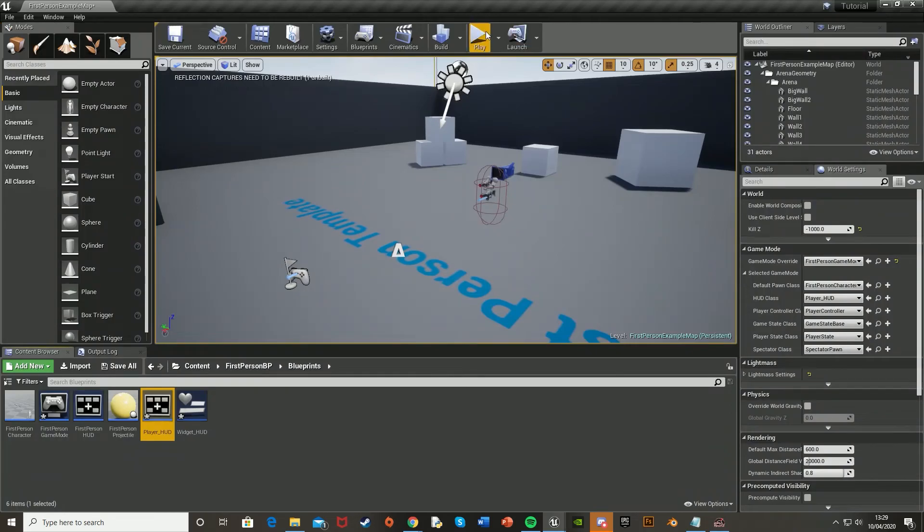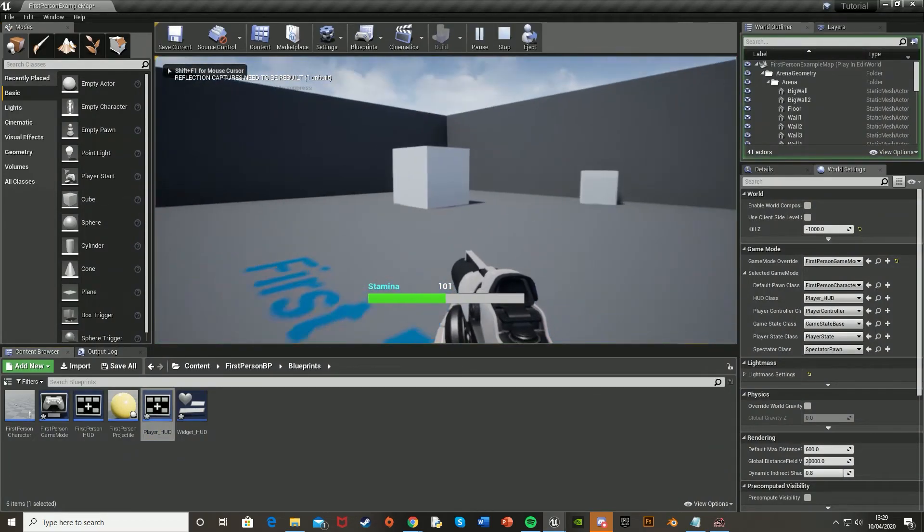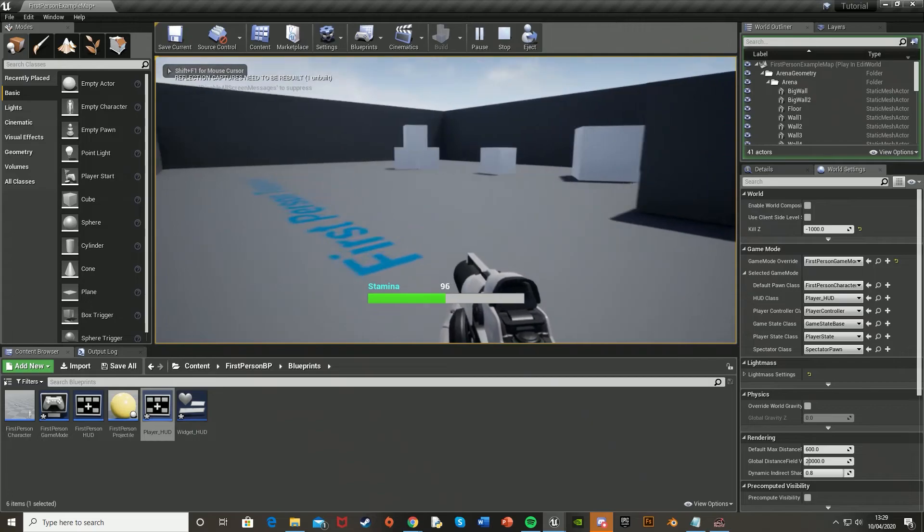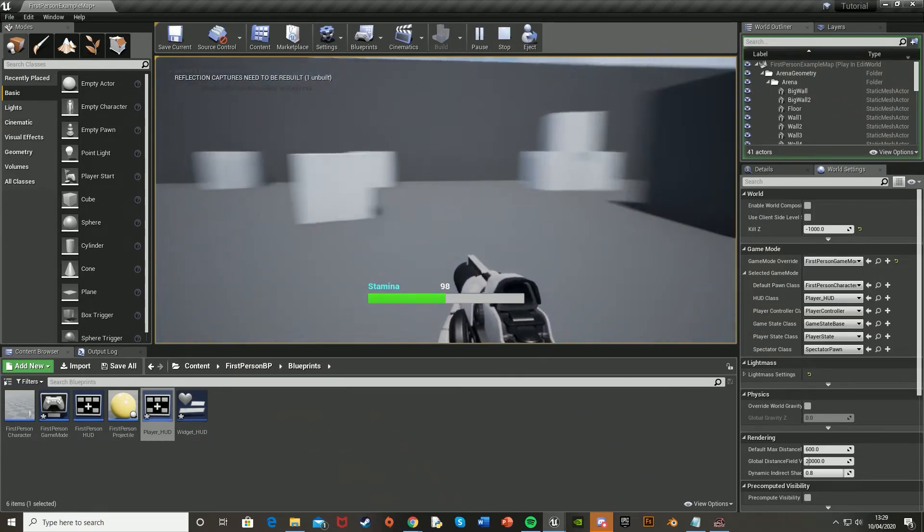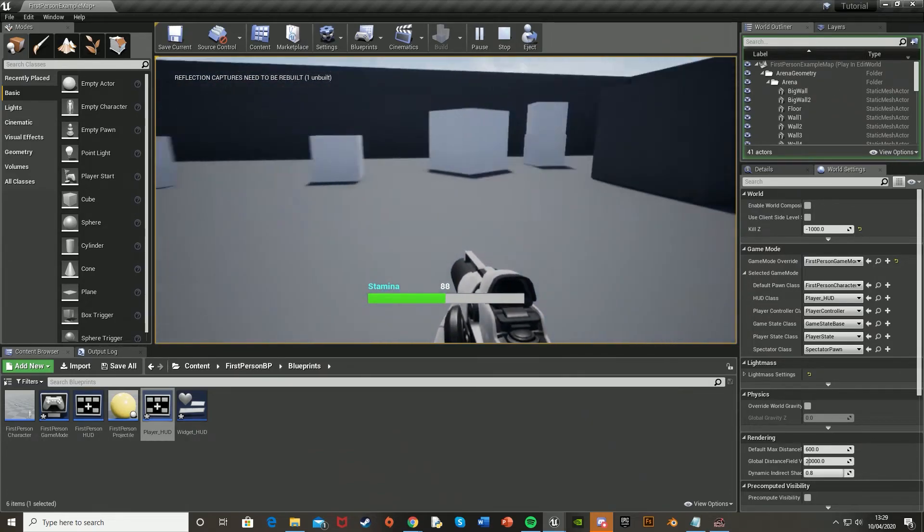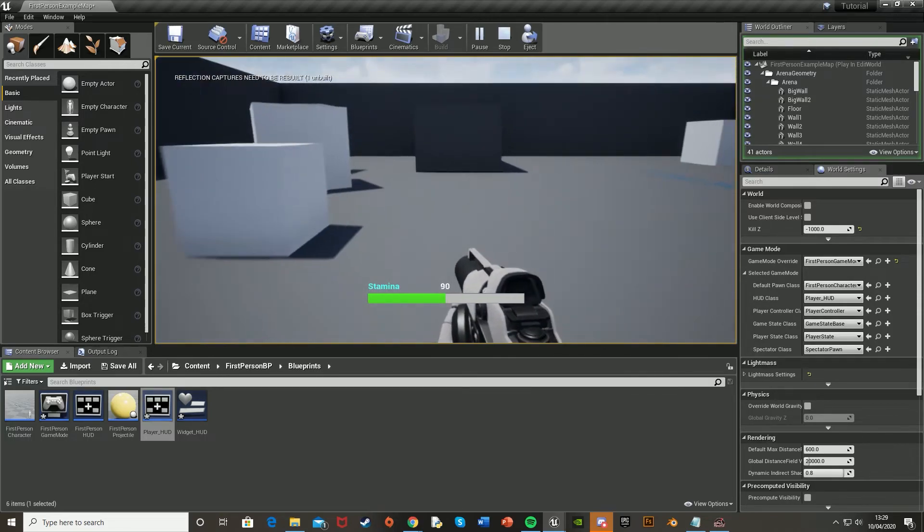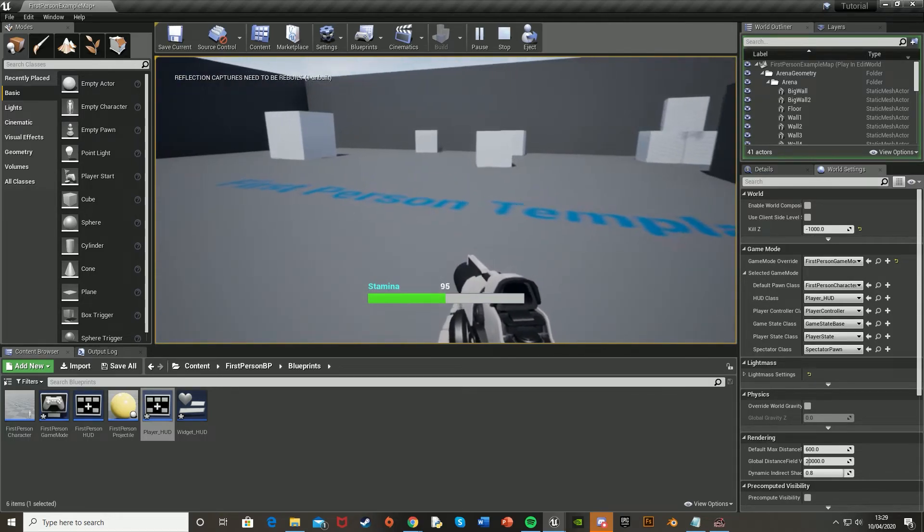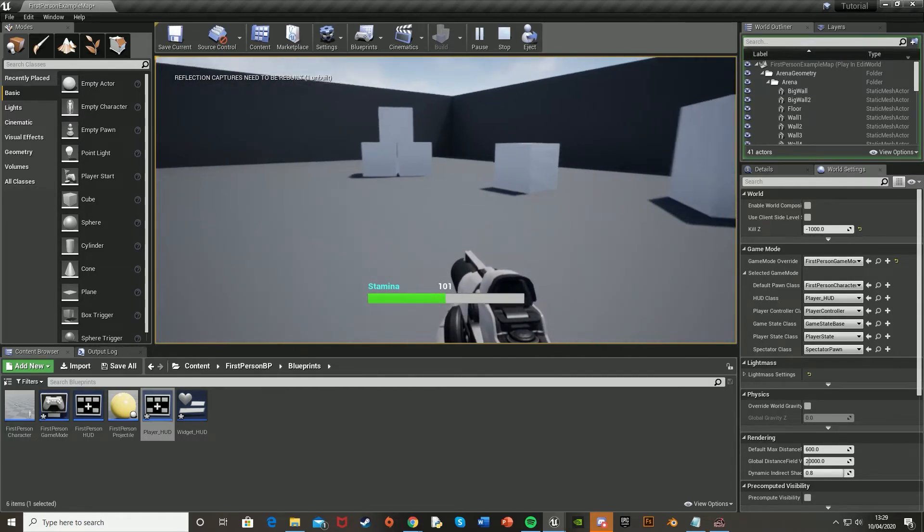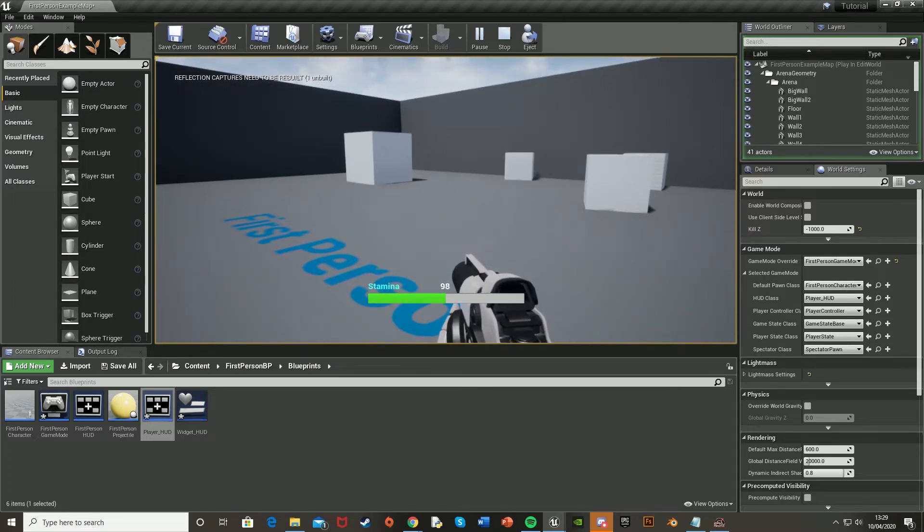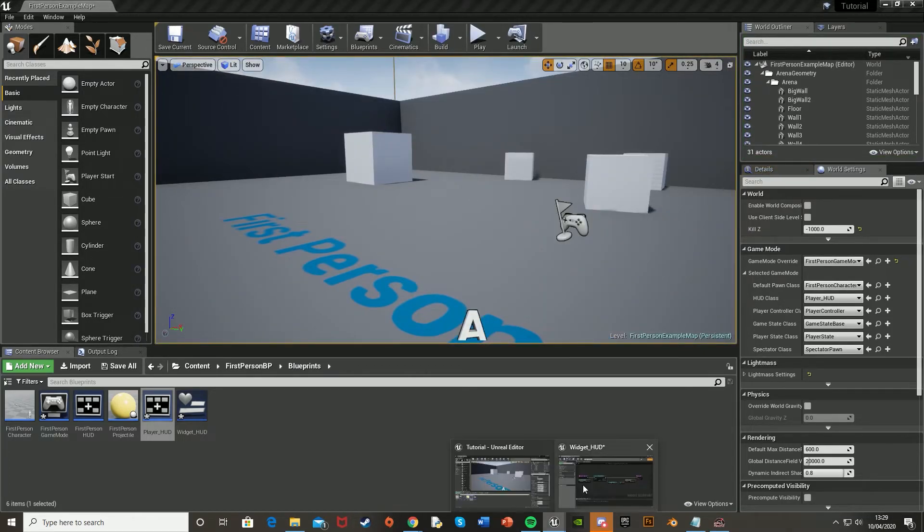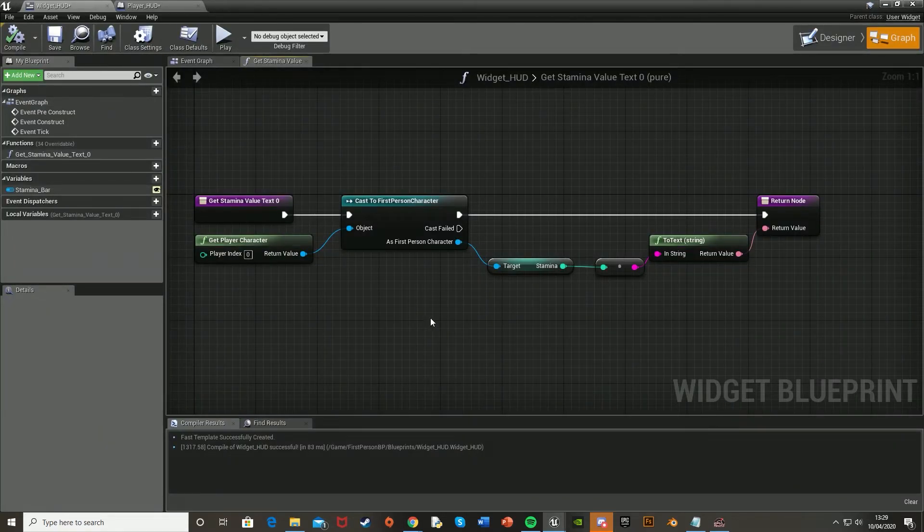So just close that, press play. There we go. That's now on the screen. And as you can see, it's going down. As I'm sprinting, go back up. It goes back up to 101. And 1. So that all works perfectly. But now we just need to do the progress bar as well, because as you saw, that didn't change, because we haven't set up the bindings for it yet. But that's pretty simple. It's basically the same as this, just with a little bit of maths involved as well.